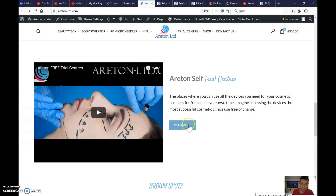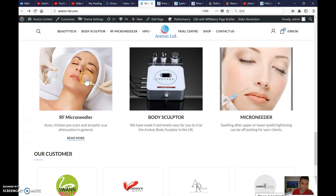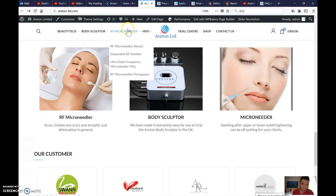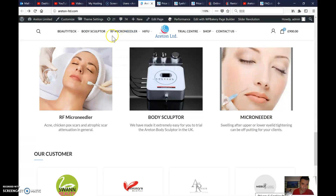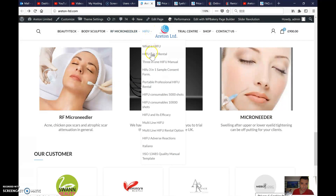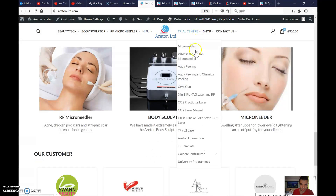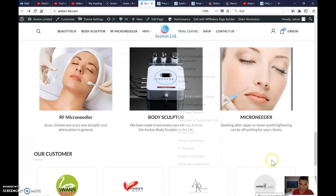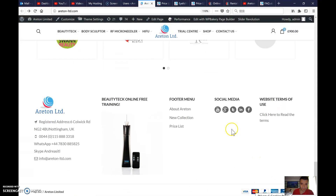This is fine — I checked it. Here just change to RF microneedler, which is here. Click on that and you'll have a picture of the RF microneedler. The microneedler is in here — there's so much information. Aqua peeling, cryo, microneedler — it's here. Just get the right picture in there.